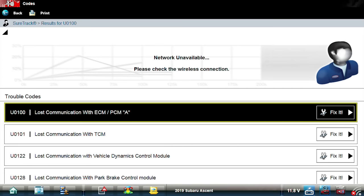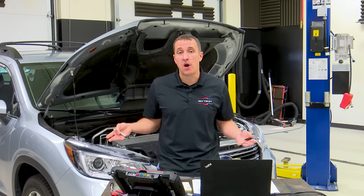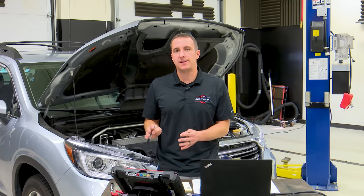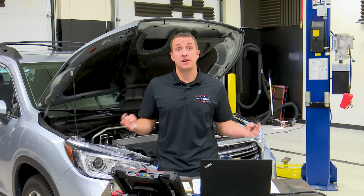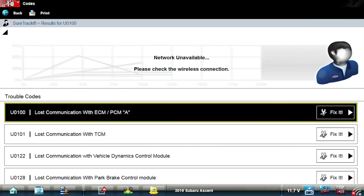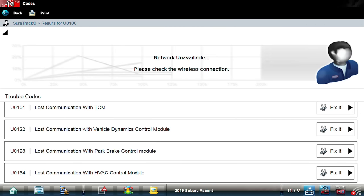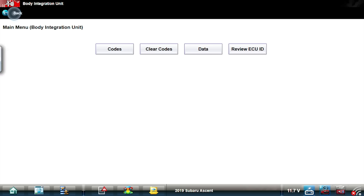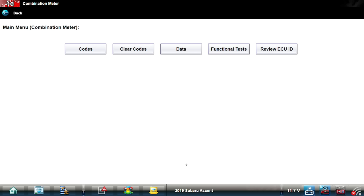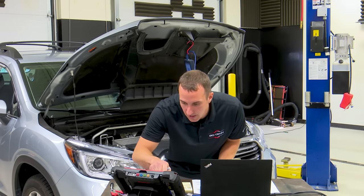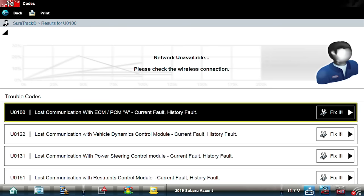The fact that we can communicate with something tells us the whole network's not down. If something communicates, it means it has the ability to talk. Remember, the module that does communicate is normally the one that doesn't have a problem — it's the tattletale module. It's showing loss of communication with the ECM, TCM, vehicle dynamics control module (the ABS module), parking brake module, and HVAC. Let's also go to the combination meter — that's the instrument panel cluster — and we can communicate with that too. It's also showing it lost communication with the ECM, ABS module, power steering, and restraints.